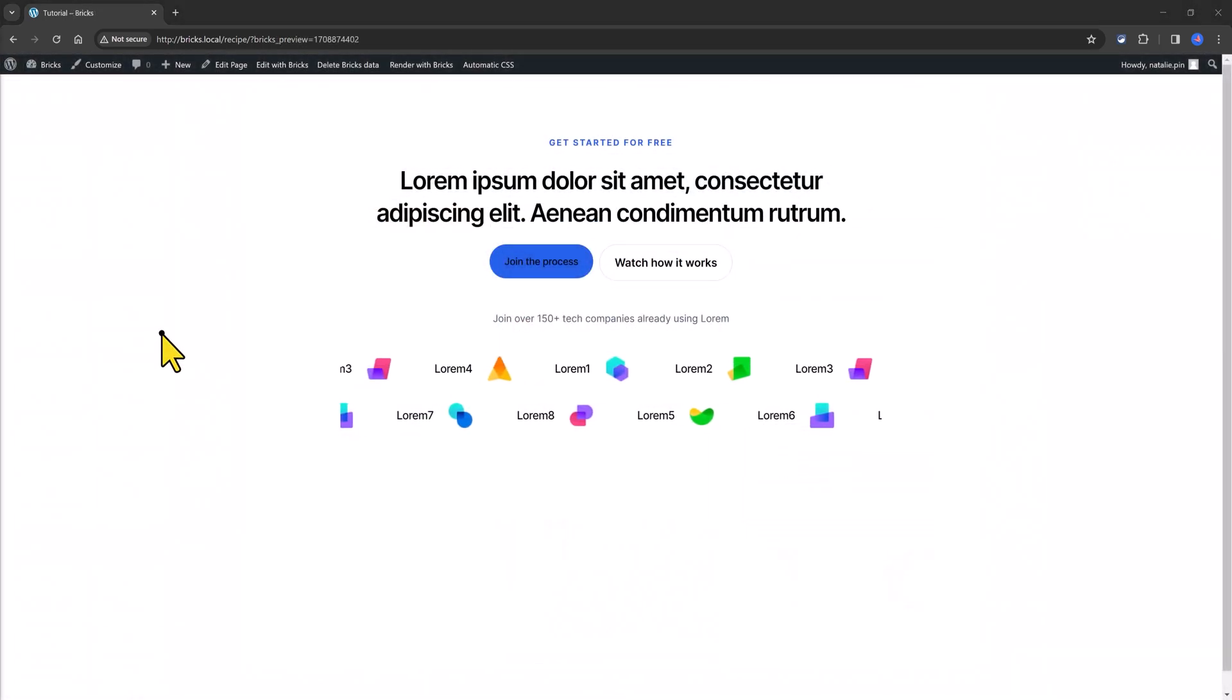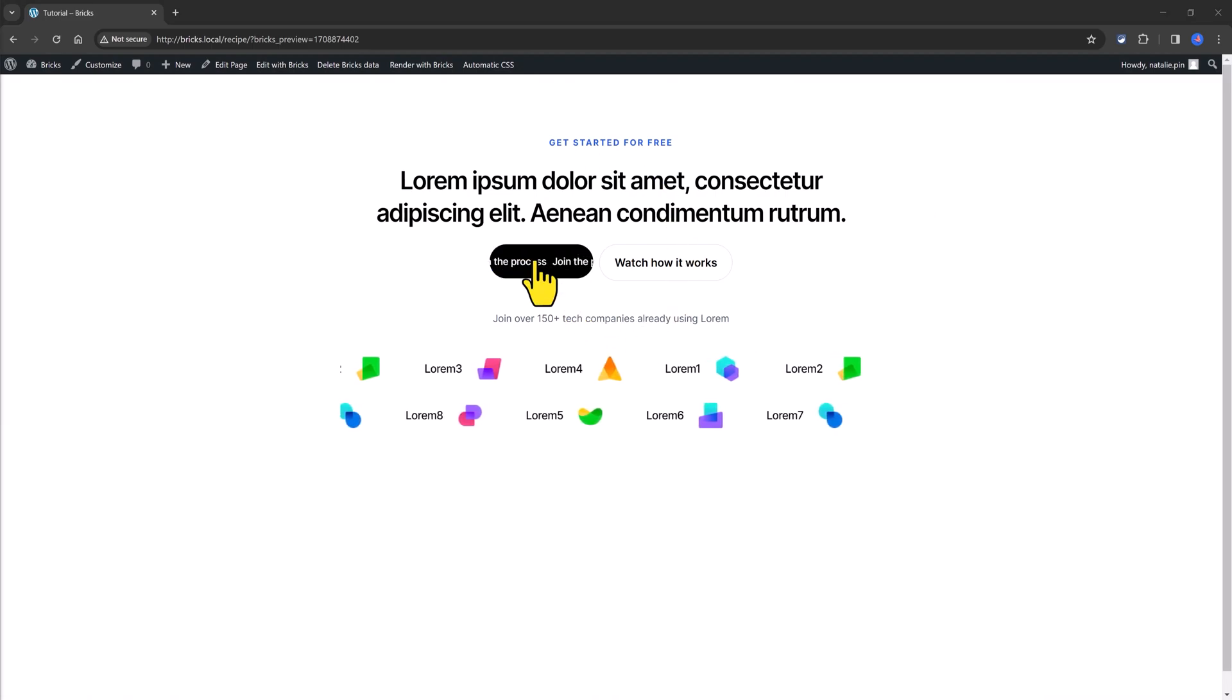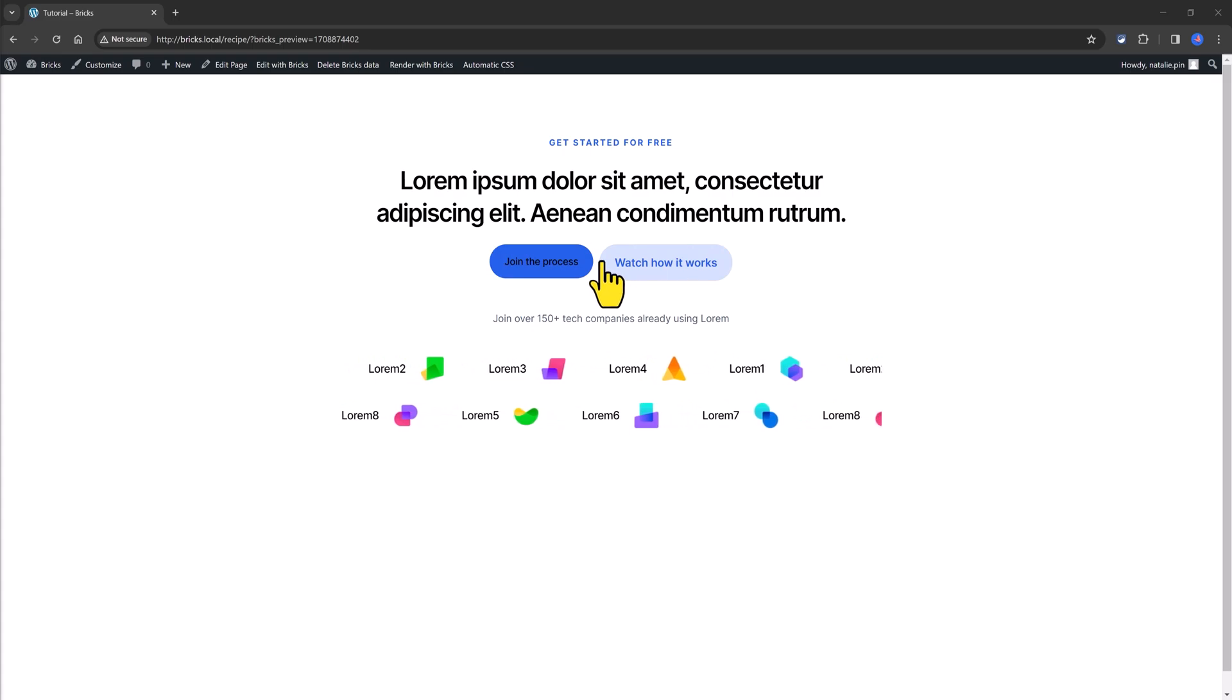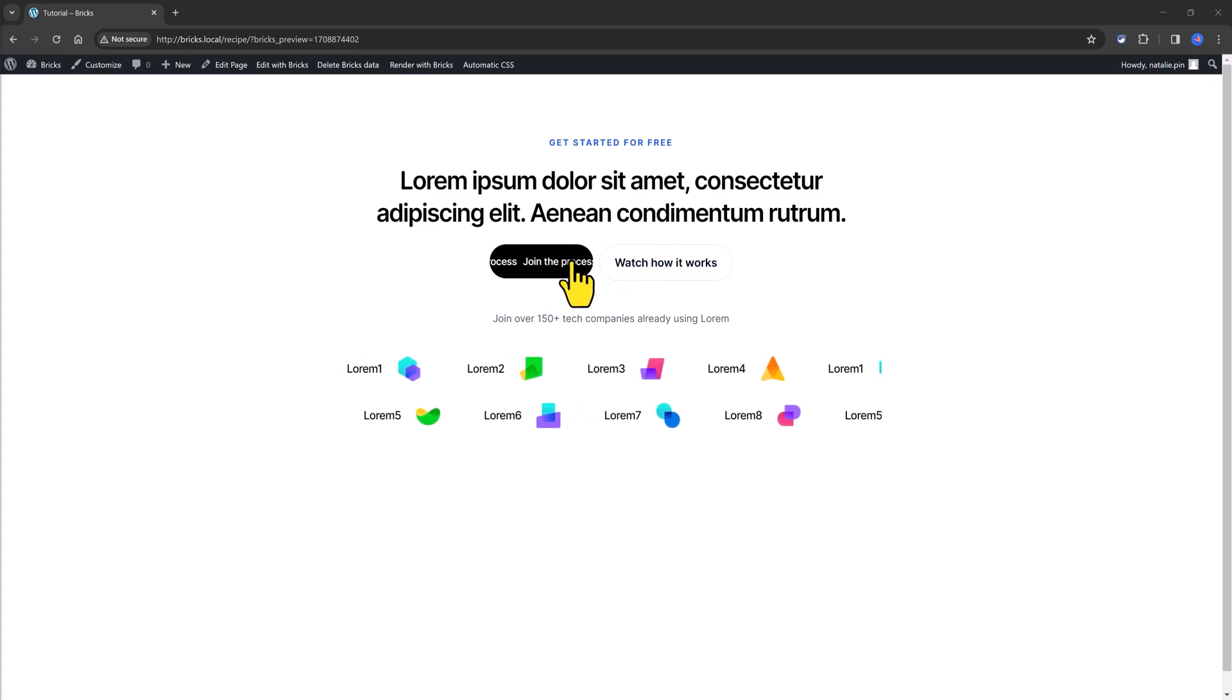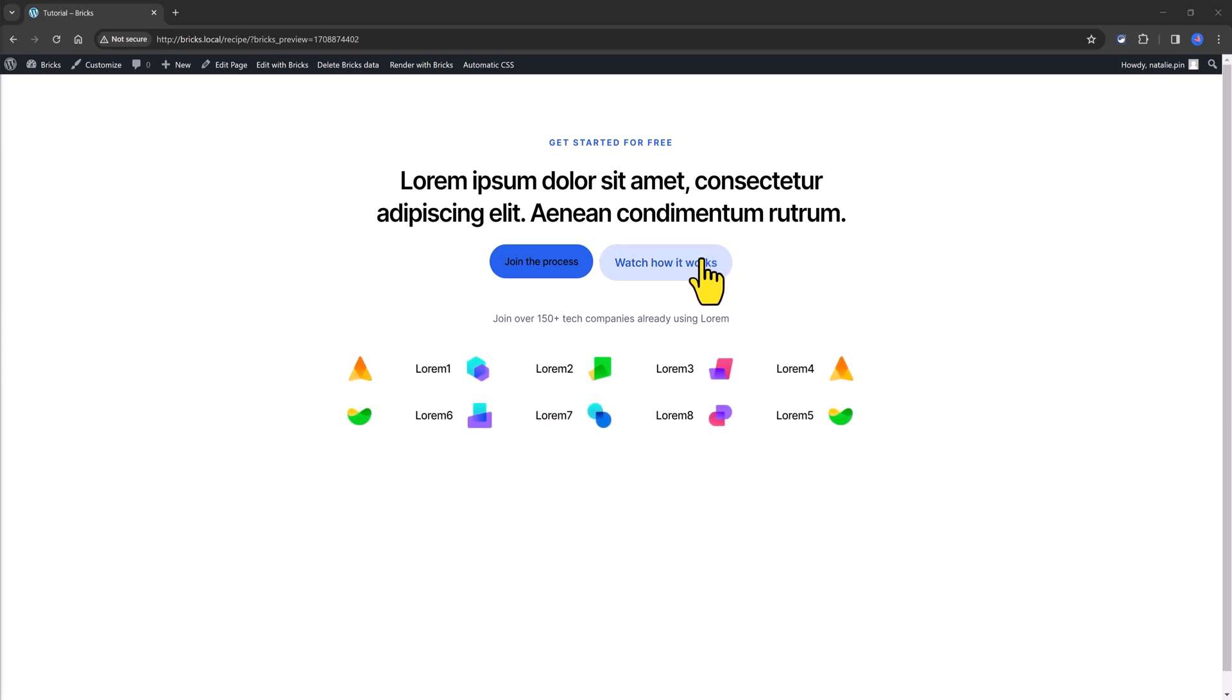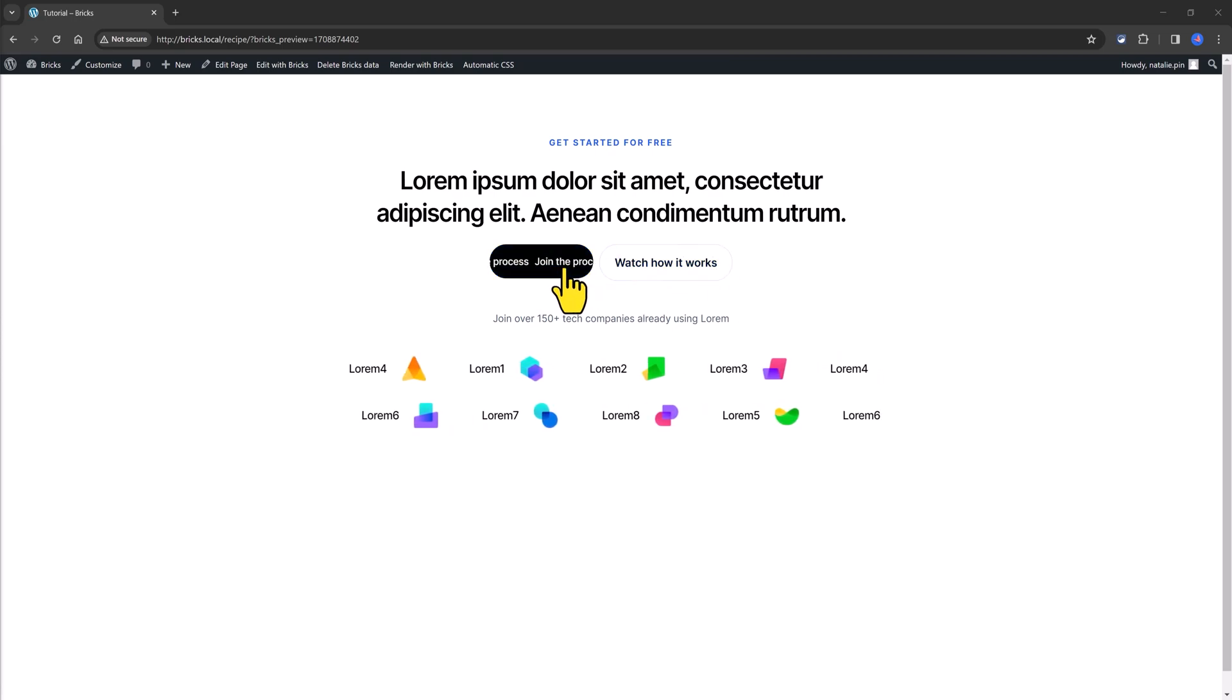I've imported this call to action section. Immediately, notice two Bricks core interactive elements. The buttons are using the marquee effect and the any side button over effects as you hover over on top of them.